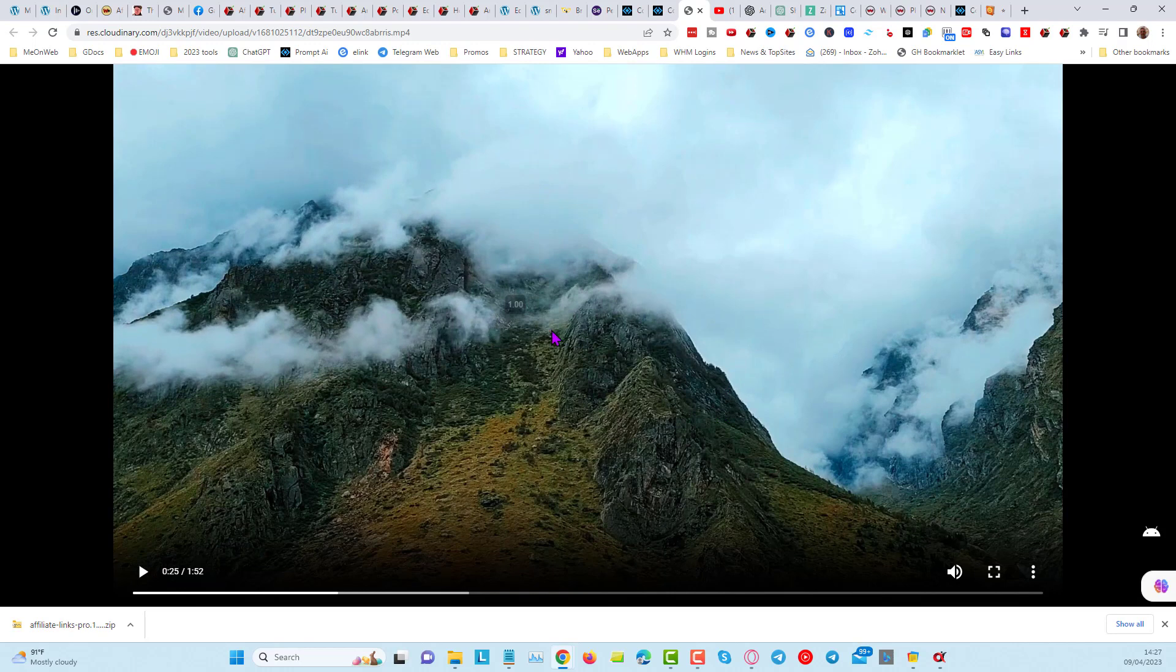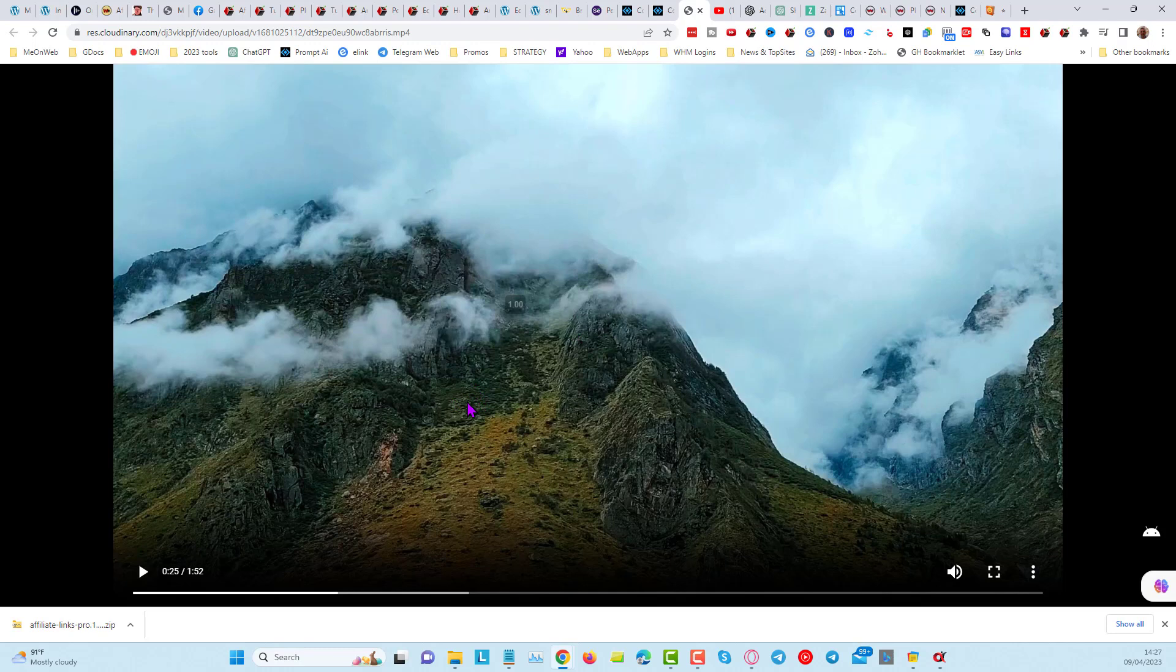You can see we've got a decent quality video here. And what will happen is when we upload this into YouTube, when it's in YouTube, you can add a special tag, which I will give you.